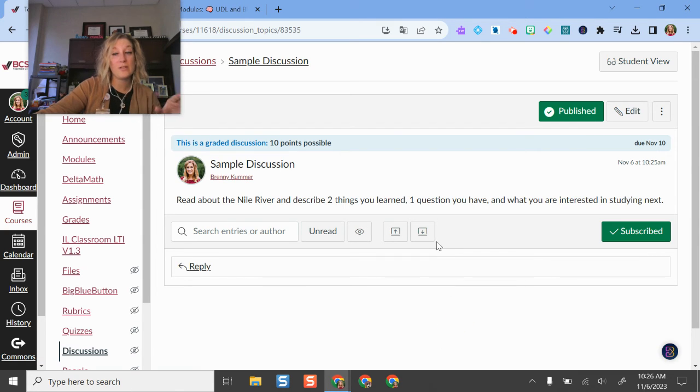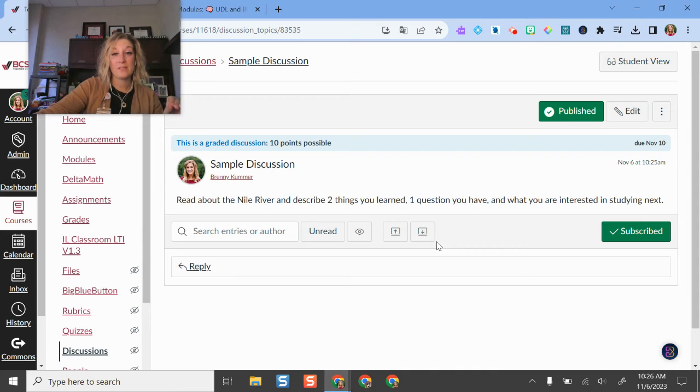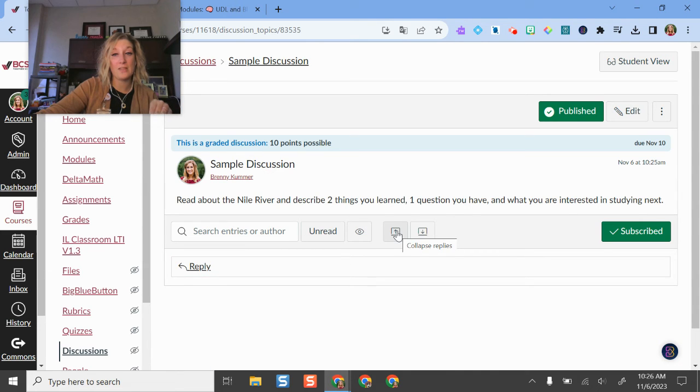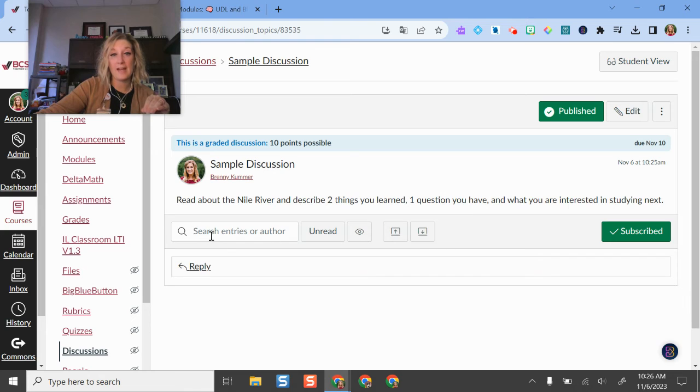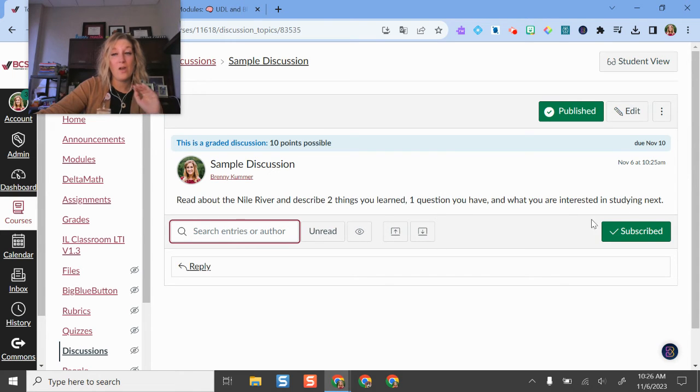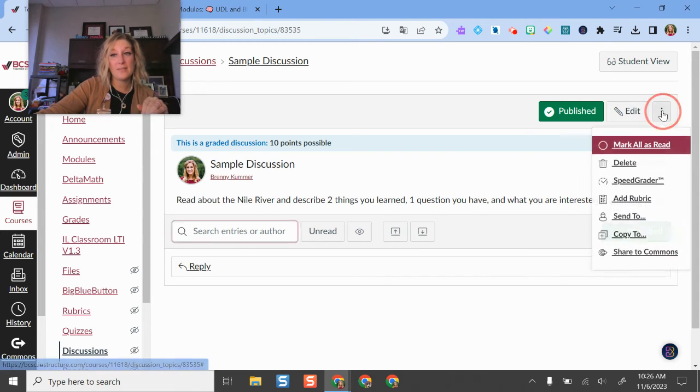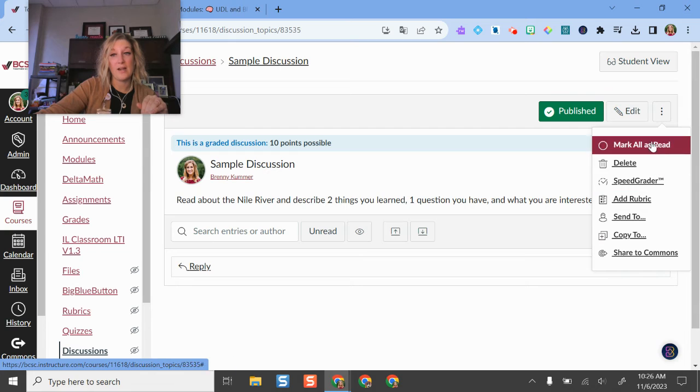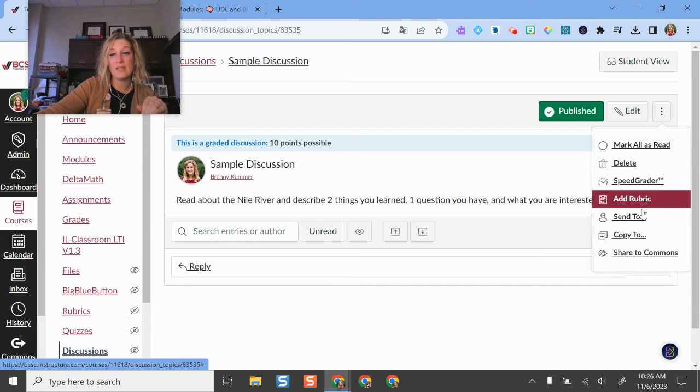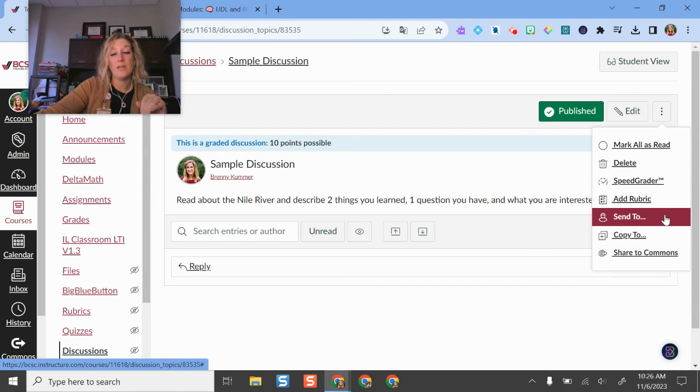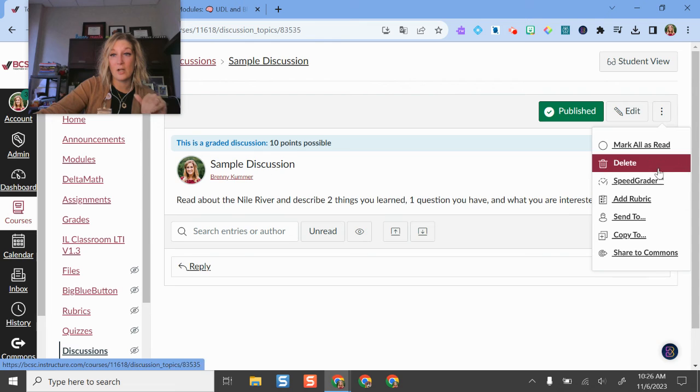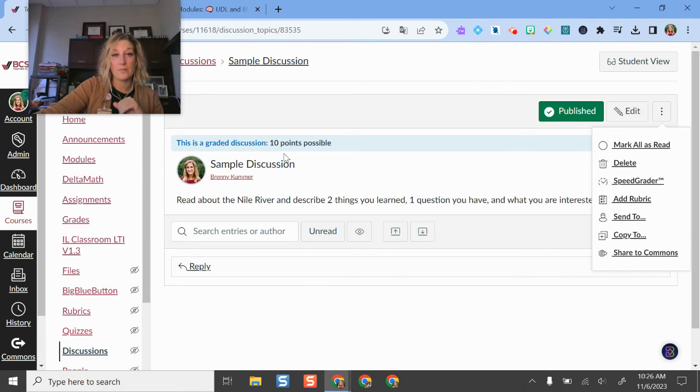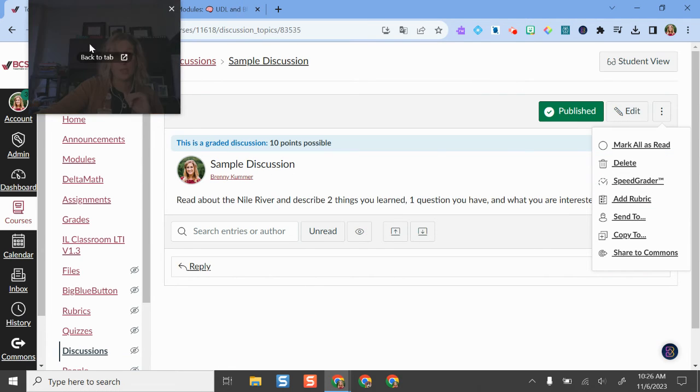As students go through and start to do this discussion, they'll reply and then I have opportunities here to collapse them if I want to sort this a little bit. I can search by author, all different types of opportunities and features here. I can even send this to people if I would like, and because I set this up as graded, I can launch speed grader here or go to the Canvas gradebook and launch it there.